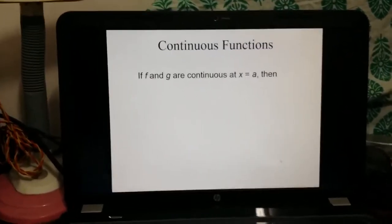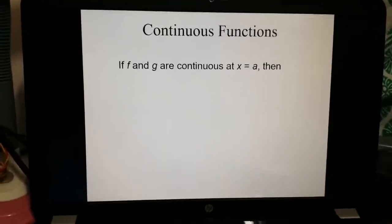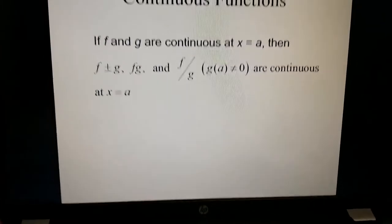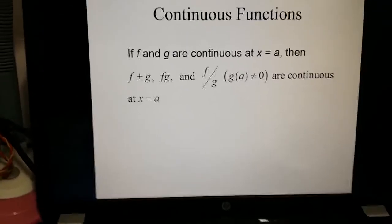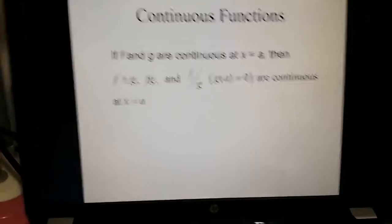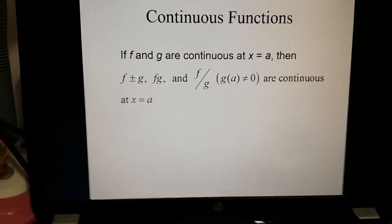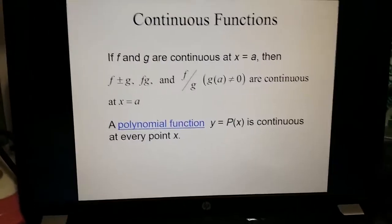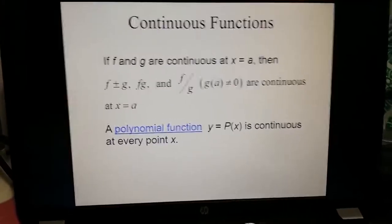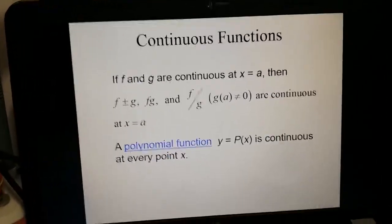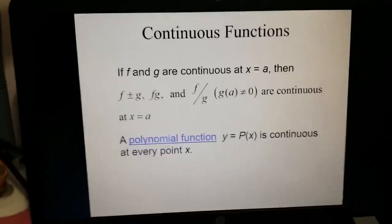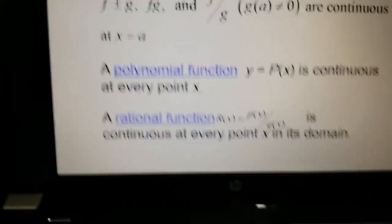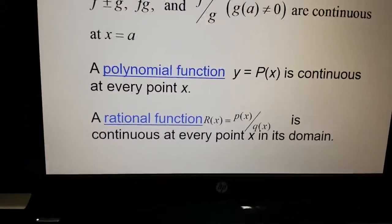If continuous functions f and g are both continuous at x = a, then f ± g, f · g (multiplication), and f/g (division, when g ≠ 0) are all continuous at x = a — we exclude g = 0 because division by zero is undefined. A polynomial function y = p(x) is continuous at every point x. A rational function r(x) = p(x)/q(x) is continuous at every point in its domain.